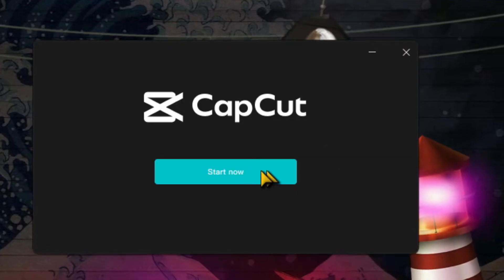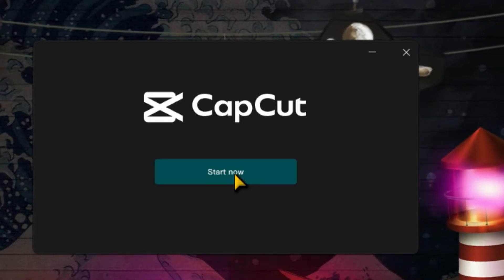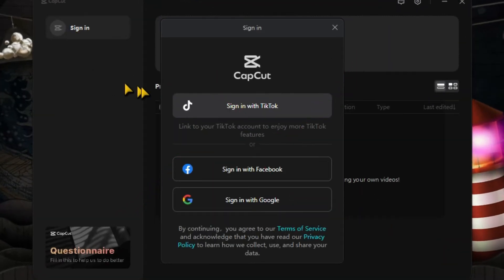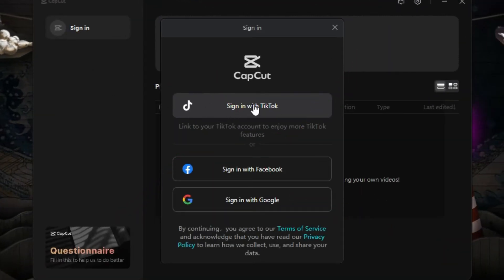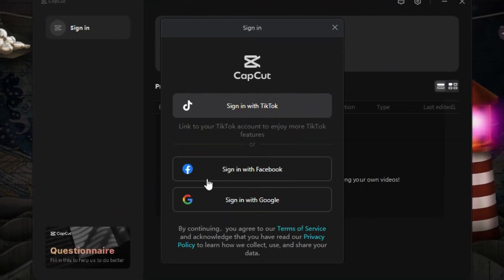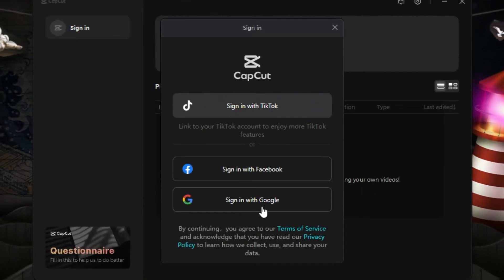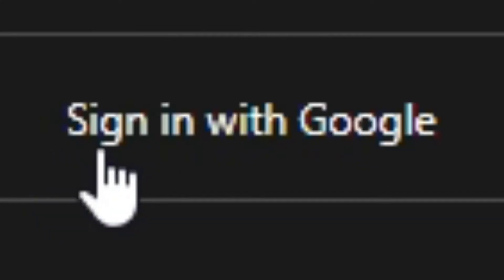Click on Start Now. Click on the Sign In option. Click on Sign In with TikTok, Facebook, or Google. Click on Sign In with Google.